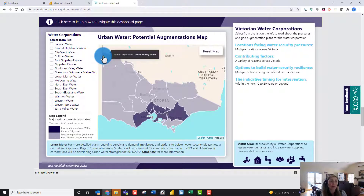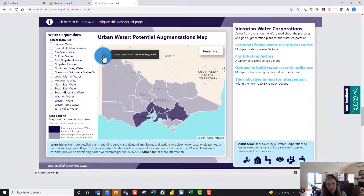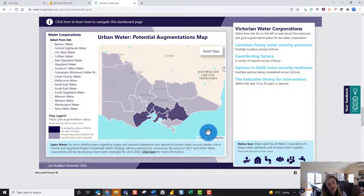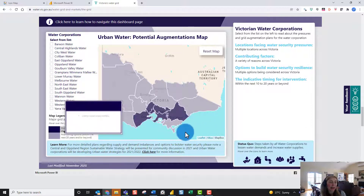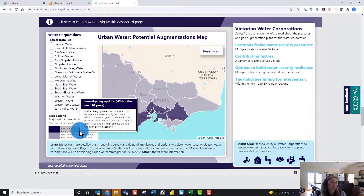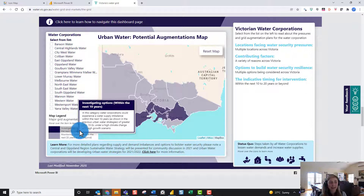We've got some custom polygons here — and this is something that a lot of mapping visuals in Power BI don't let you do. With Icon Map you can fully customize your polygons, points and lines. Here we have custom boundaries representing the Victorian water corporation boundaries, and using Icon Map we can also apply conditional formatting to these different boundaries — for example, to highlight regions where we want to invest in water infrastructure in the next 10 years versus the next 20 years.